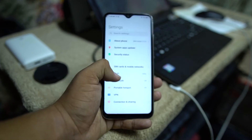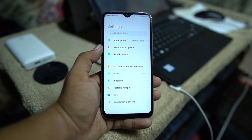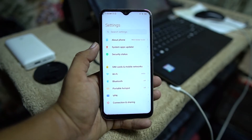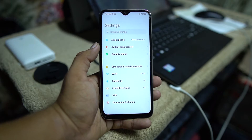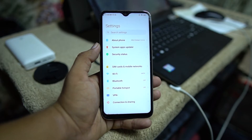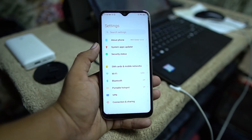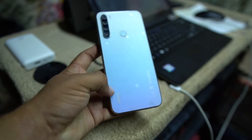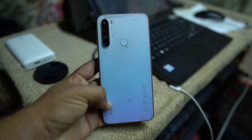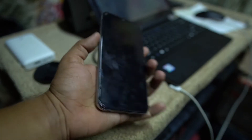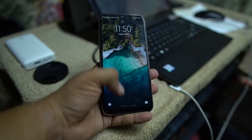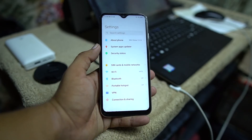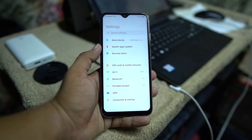So today in this video, as I mentioned in the title, I'm going to show you how you can unlock the bootloader of any Xiaomi or Redmi device. As you can see here, I have the Redmi Note 8 right now in my hands, and today I am going to unlock its bootloader.